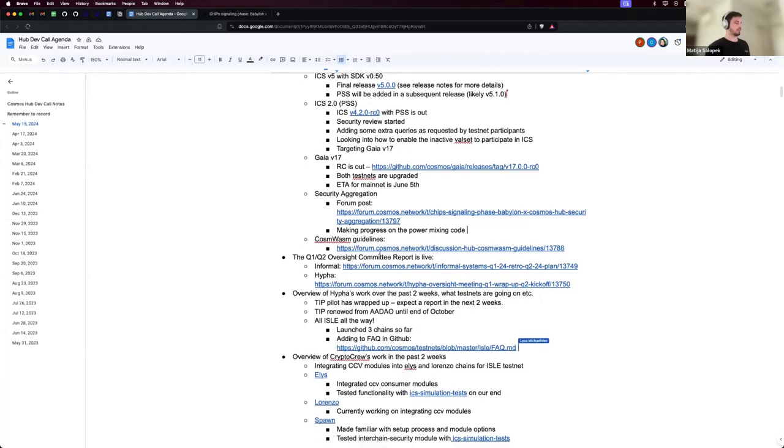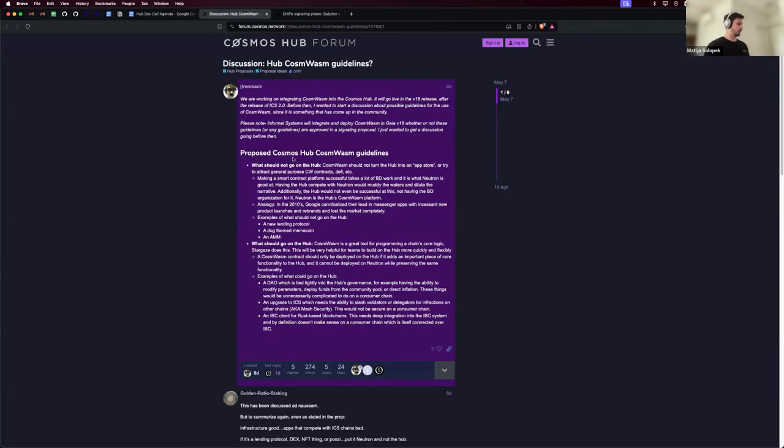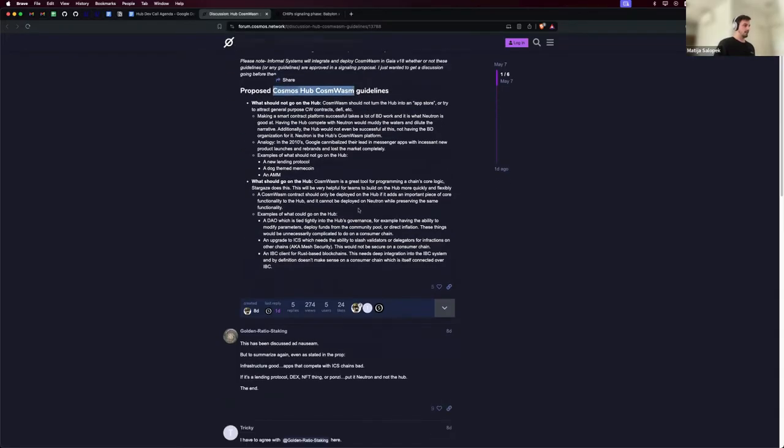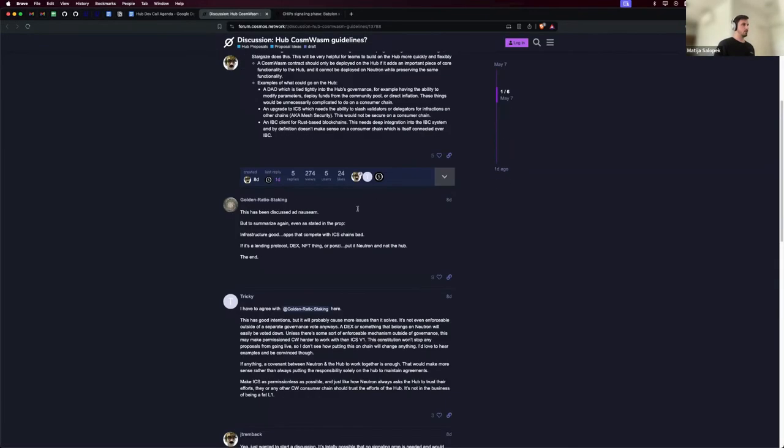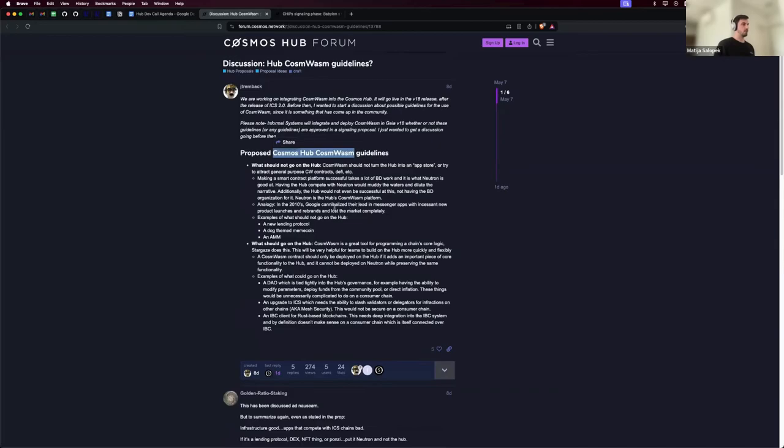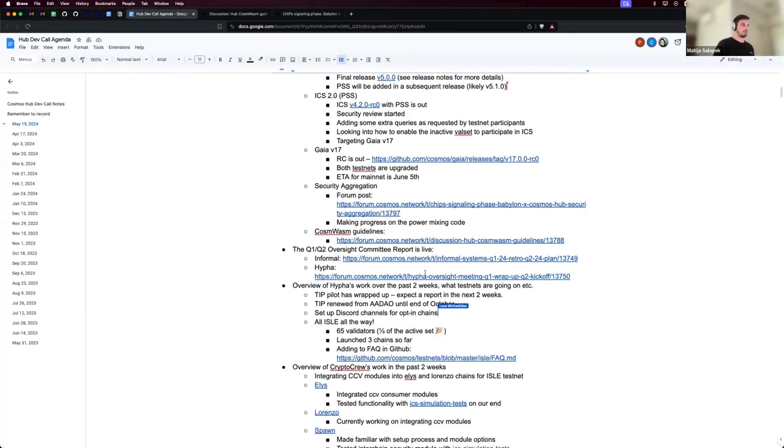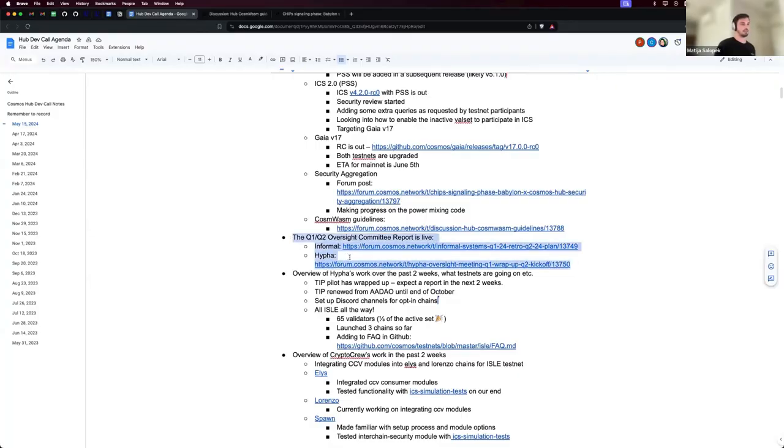Then what we're working on, we can also see it on the forum. There's community guidelines for CosmWasm. That's to define what actually goes on on the Cosmos Hub in terms of CosmWasm. It's a short discussion, but it's also worthwhile read because the Cosmos Hub is going to be getting CosmWasm soon. And that's all as I'm trying to speedrun it. And you also have the reports on the forum from both Informal and Hypha.